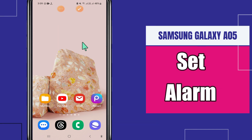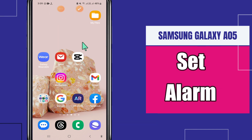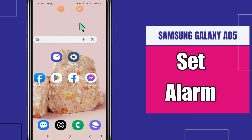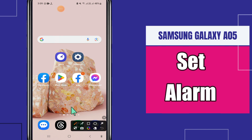In Samsung Galaxy Azure 5, if you want to set the alarm or change it, I will tell you how to do it and show you all the steps you have to follow. If you are new to my channel, don't forget to subscribe. Let's watch the video.